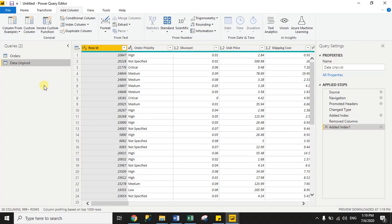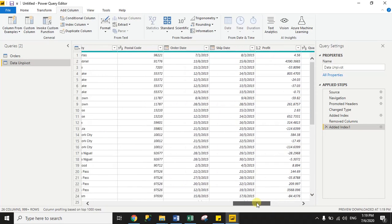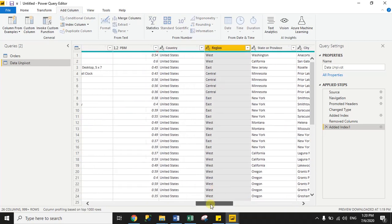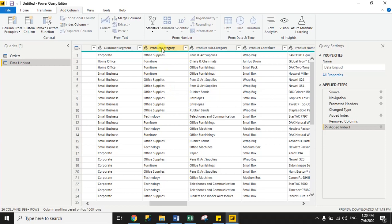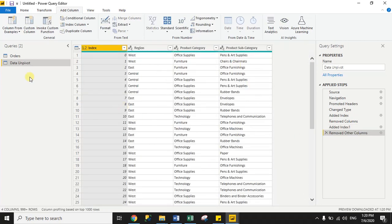In the second dataset I need only the index column, the region column, the product category column, and the product subcategory column. So I select the index column, then the region column, then product category and product subcategory. After that, just right-click and choose Remove Other Columns. So in the second dataset I have selected only four columns: index, region, product category, and product subcategory.